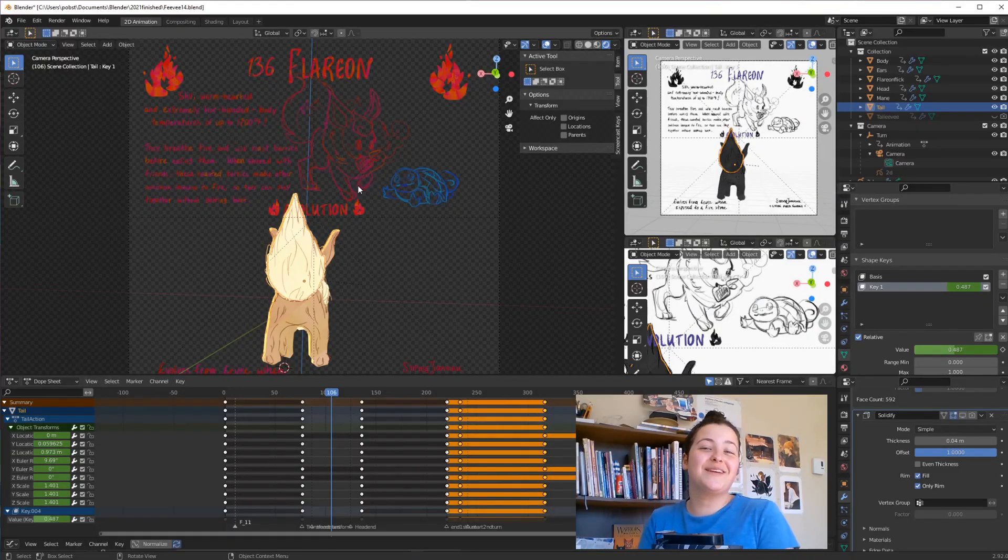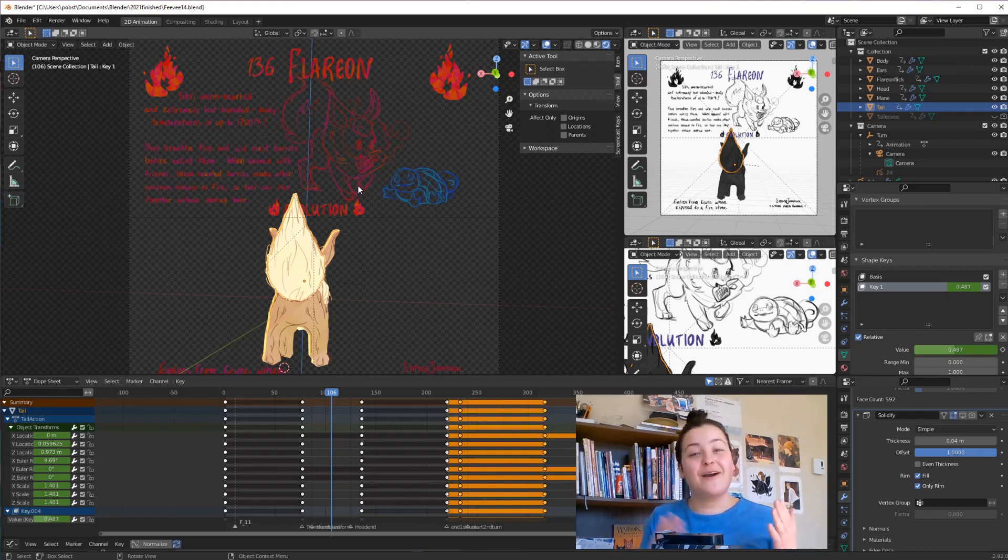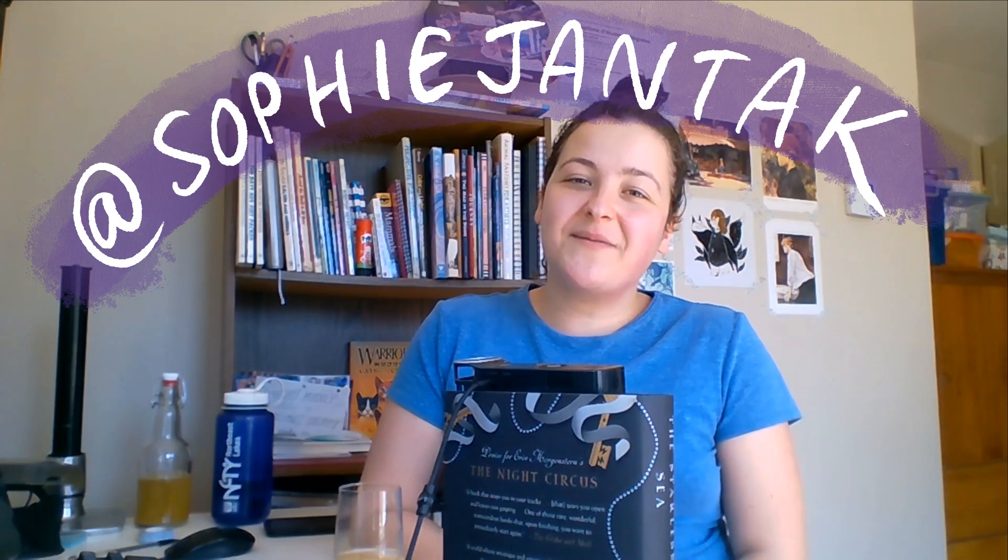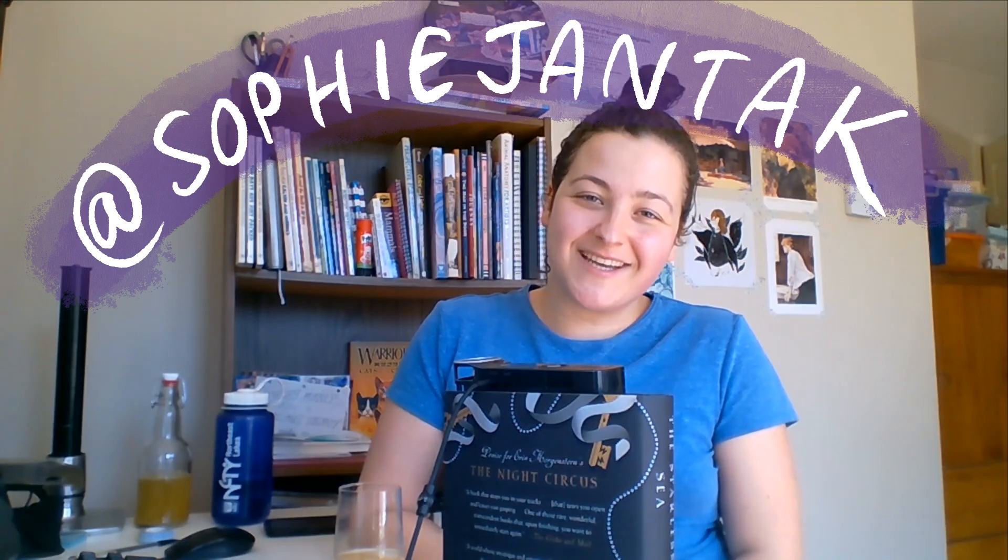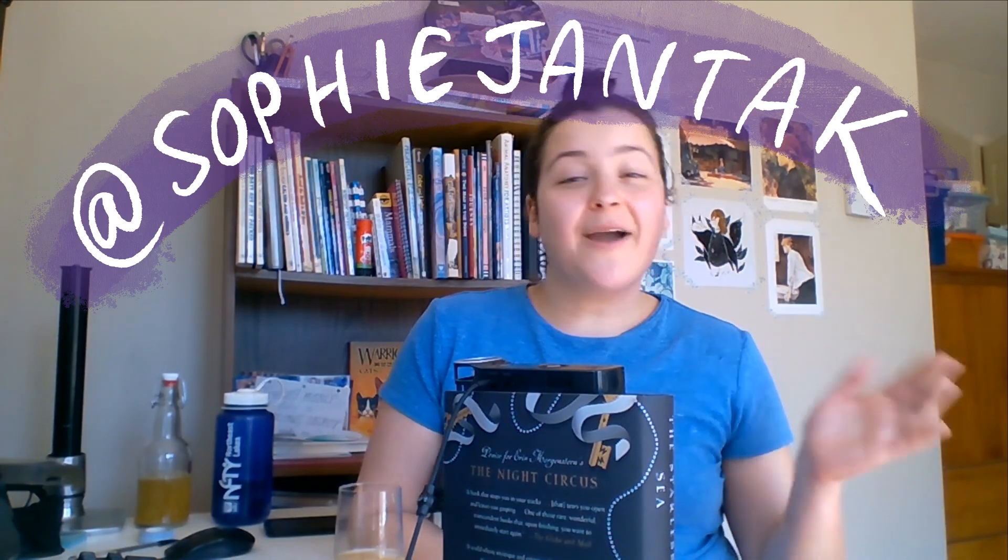But yes, that being said, I don't think I will ever use this particular trick again. The 3D masks, absolutely. Like I said, I use that for all of my pieces that have 3D. So I hope that was helpful. As always, liking and subscribing is a big help to this channel. You can find me everywhere at Sophie Jantac. And I will see you very soon. Bye.